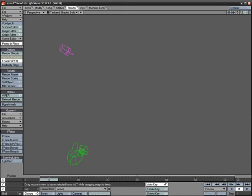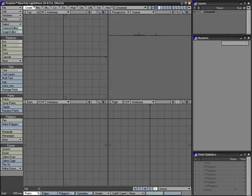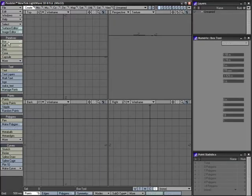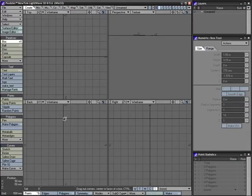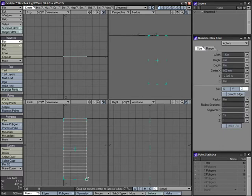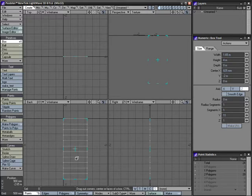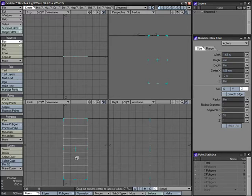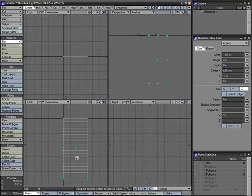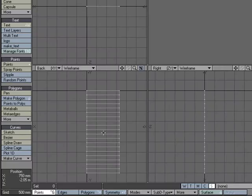We'll start off in Modeler and just make a box. Start at the origin and drag it down. Use the up and down arrows on the keyboard to give it some segments and hit Enter.